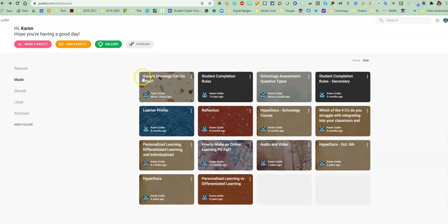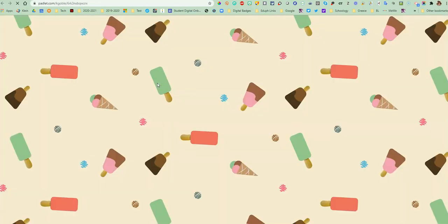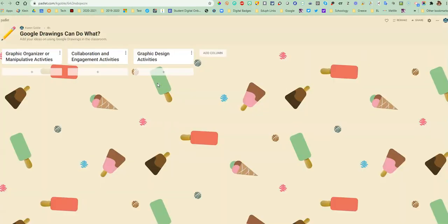I'm opening up Padlet, and as you can see, I have some that are already created. I'm going to open one up. Padlet is an application where students can add text and do a variety of things on this board.